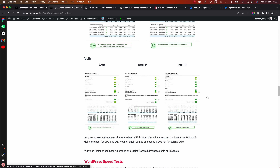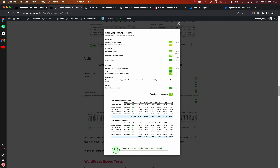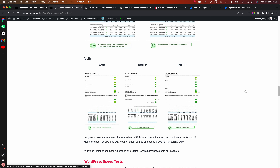For Vultr AMD, the file system delivers about 1000 megabytes per second across the board, and the database has very good scores. The network is good and the overall score is 8.4. The time to first byte is similar to the others.